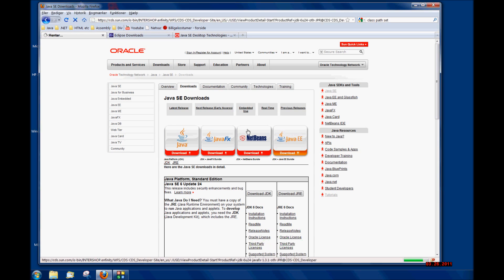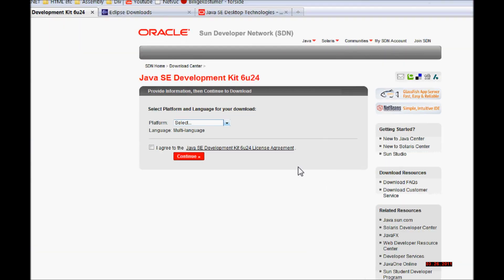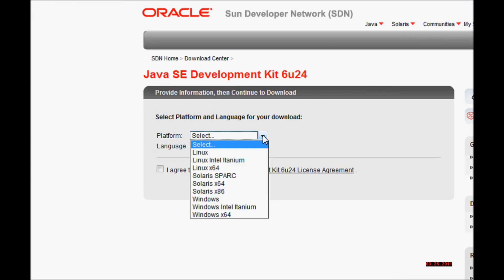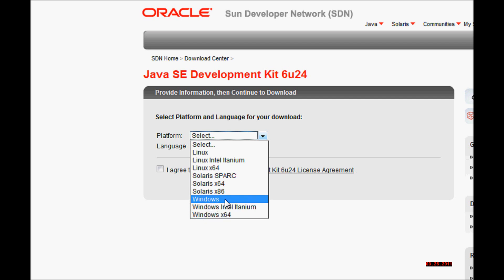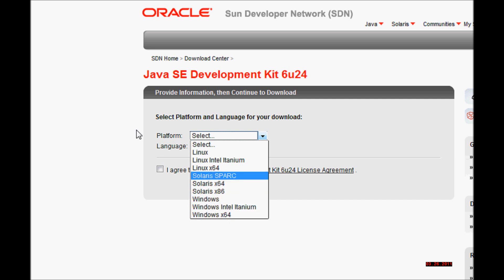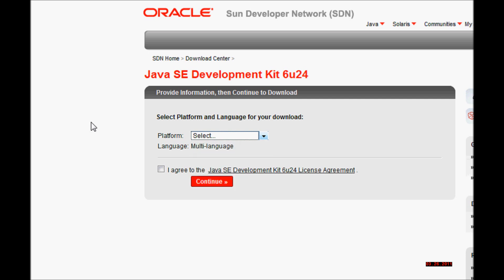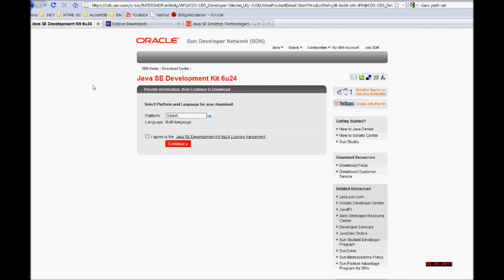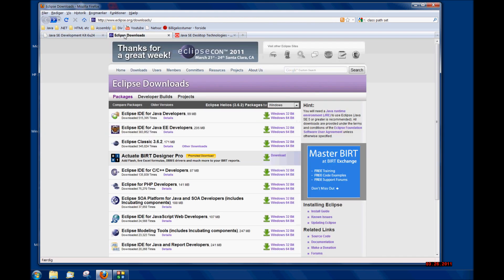This is the download page from Java. I'm just going to show you that you can download the 32-bit from this page. If you are using Windows, select the Windows installation without the x64-bit. The links that I'm using in this tutorial I'm going to post in the comments.